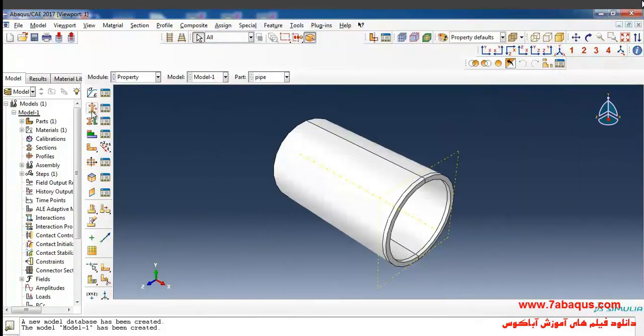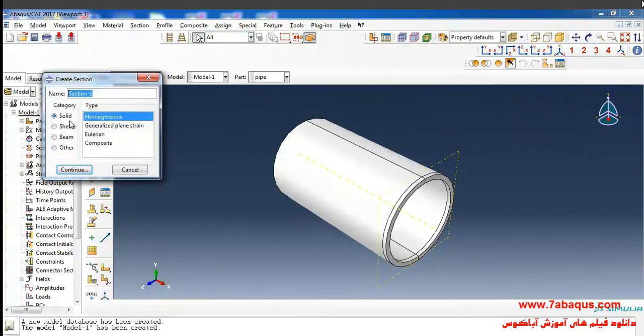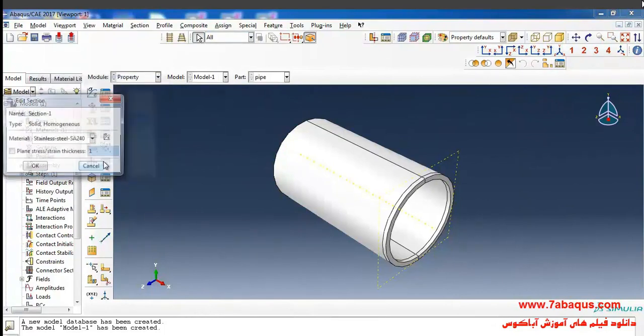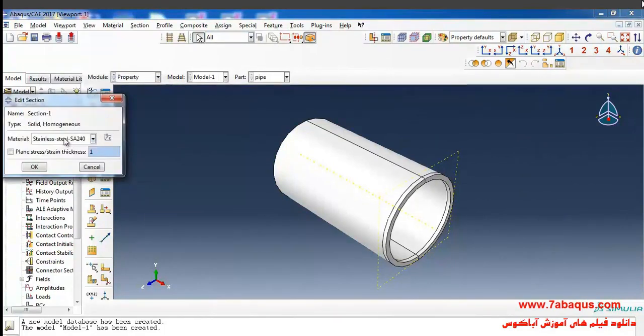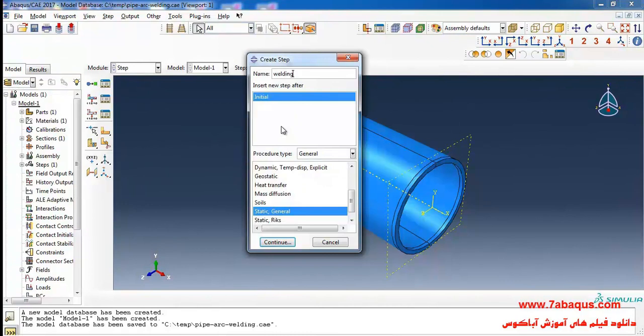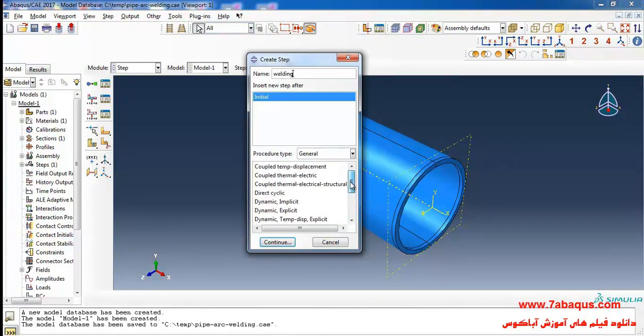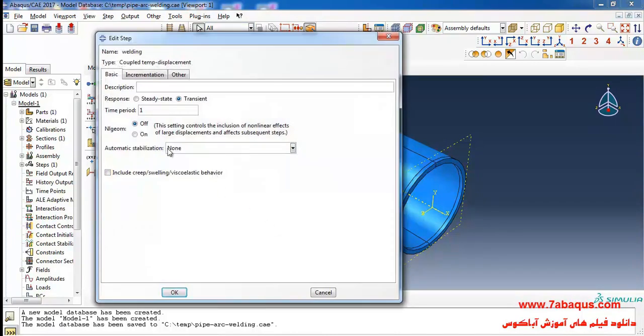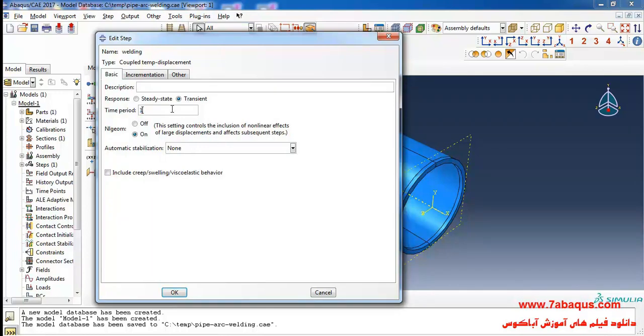I'll then click on create section, select solid homogeneous, continue and OK. Select couple temp displacement, continue. The analysis would be done in non-linear form, time period is equal to 125.67 seconds. Actually the time period of welding process is 125.67 seconds.